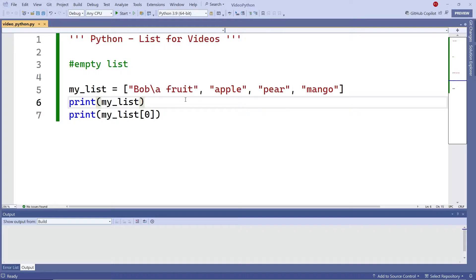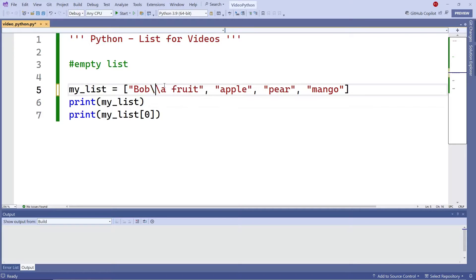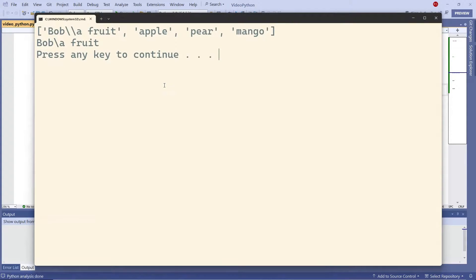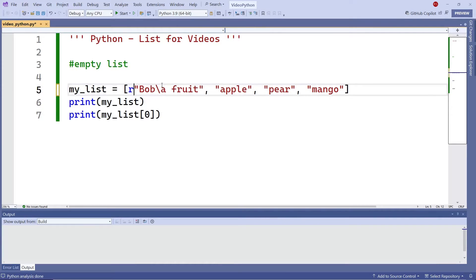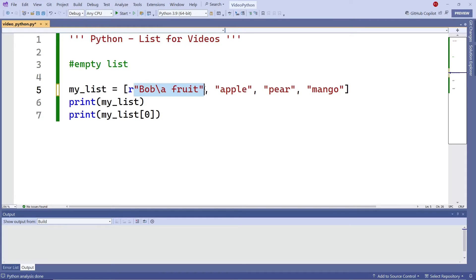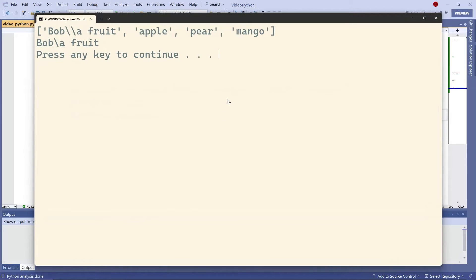In order to solve this problem, you have to escape the escape. So if that's the case, it works. Or you can put the letter R right here in front. And that changes this string into a raw string literal. And that will work just as fine.